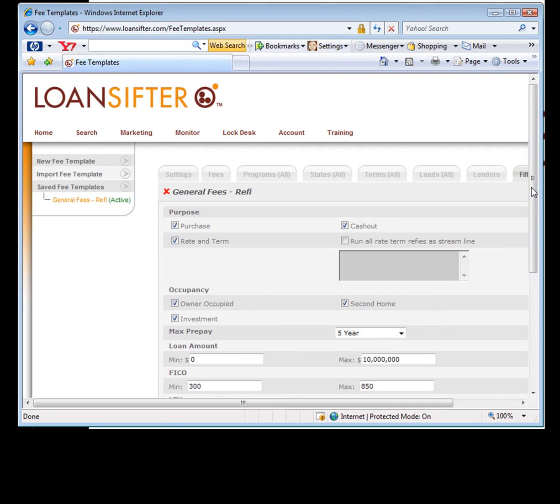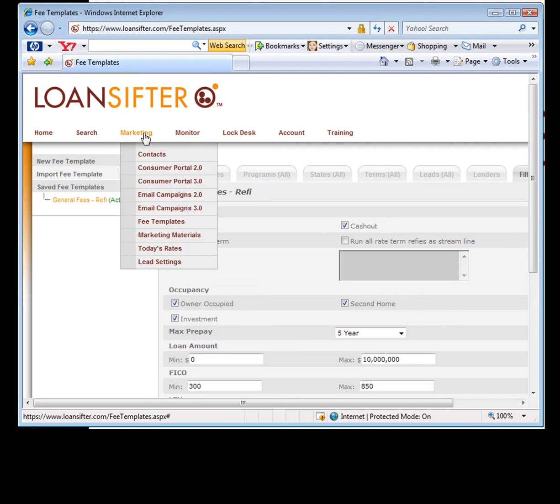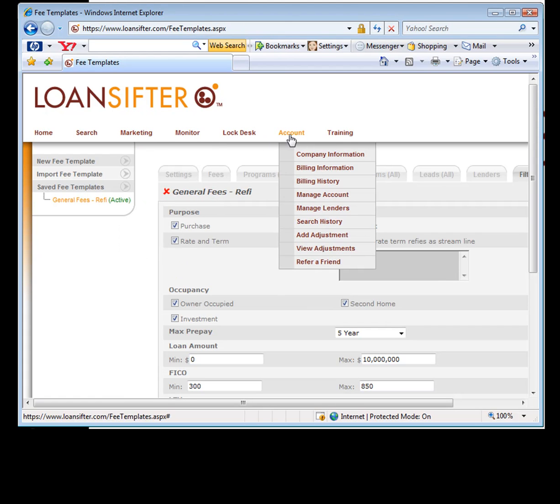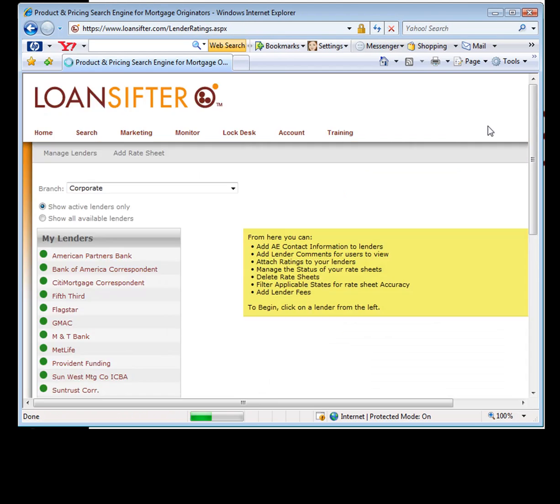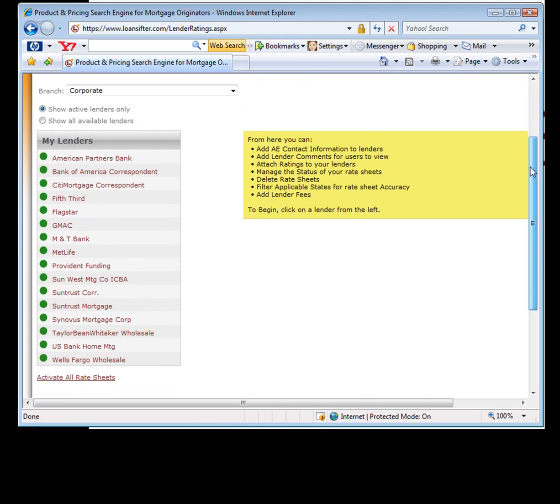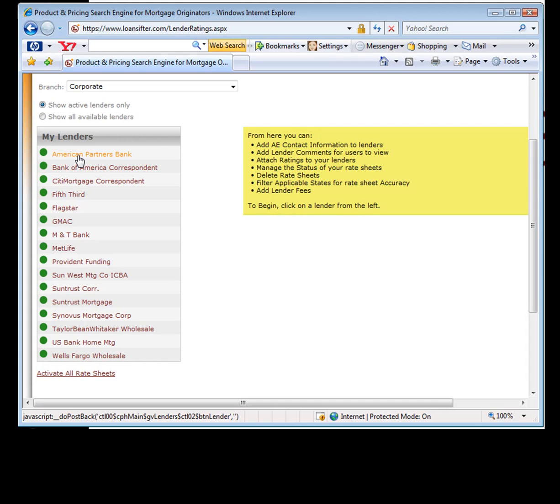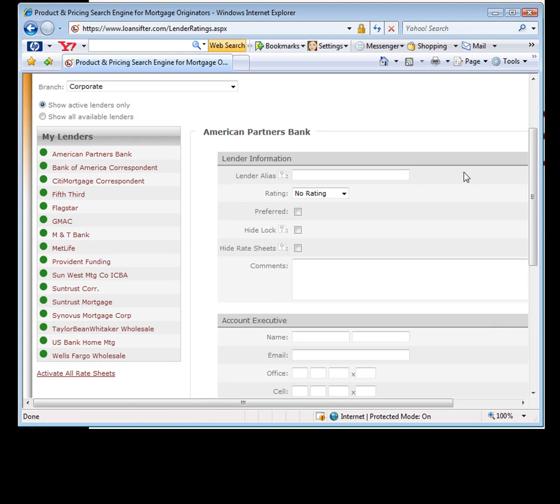So I did tell you, I would show you where you can set up specific lender fees under account, under manage lenders. If you've ever been in here before, we've updated this page too. Here's a list of all the lenders that are live in your account. If you select a lender, it's going to open up a little bit more information in here. This is also where you guys can put in your account executive's name and email and phone number and all that.